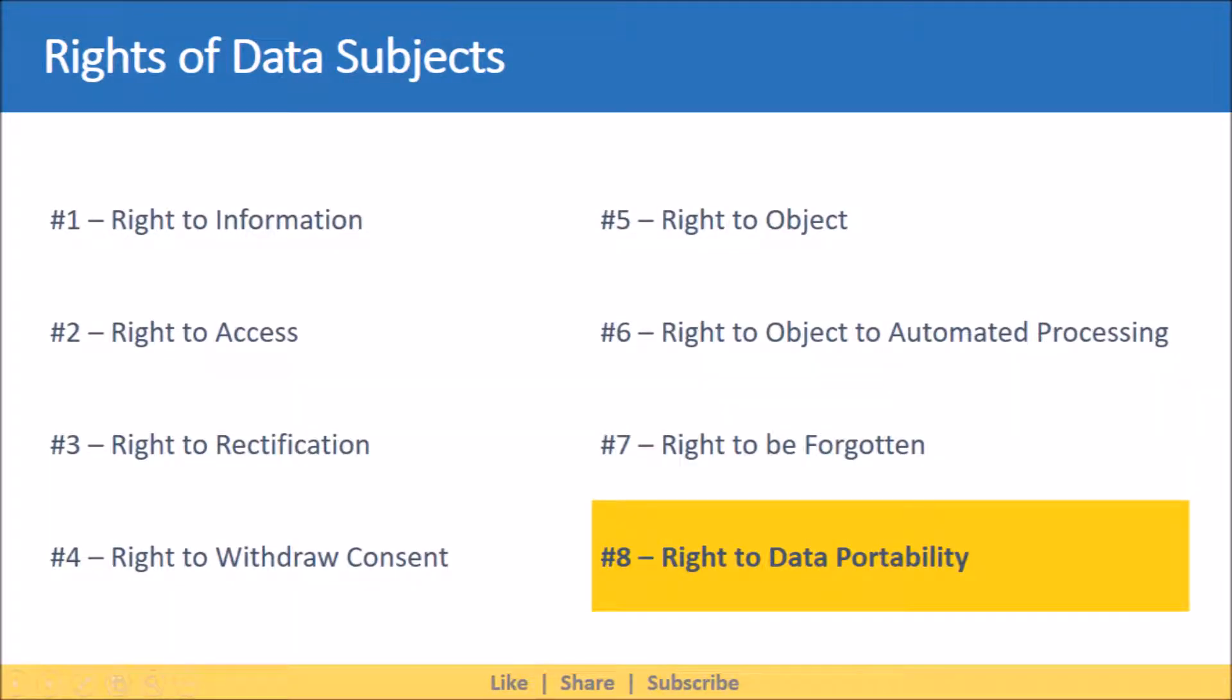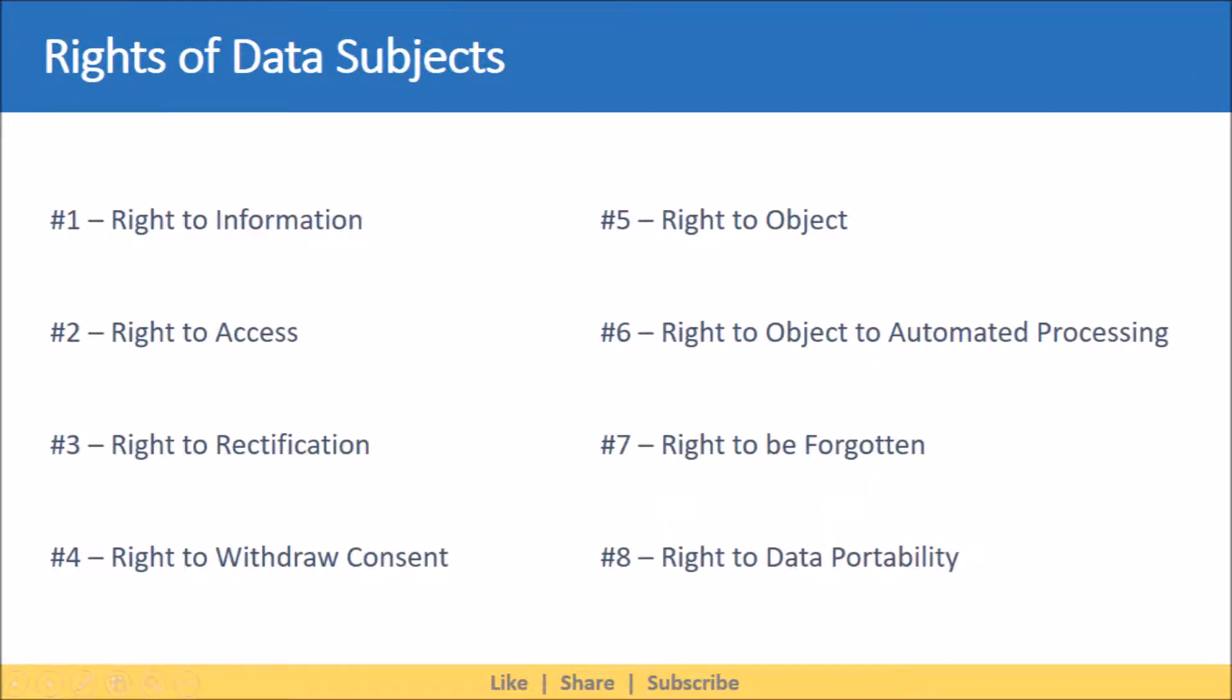Last on our list is right to data portability. This right provides the data subject with the ability to ask for transfer of his or her personal data. As part of such request, the data subject may ask for his or her personal data to be provided back to them or transferred to another controller.